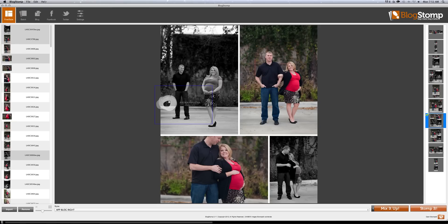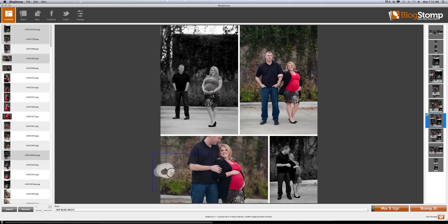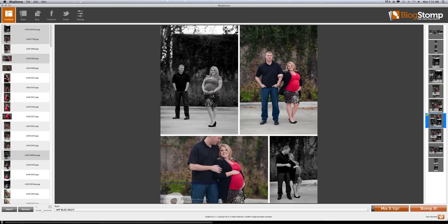You hit mix it up and it's going to start playing around with the different photos. I prefer this look because I like the black and white and color kind of mixed up. Not all the time, but I'm in the mood to do that right now.